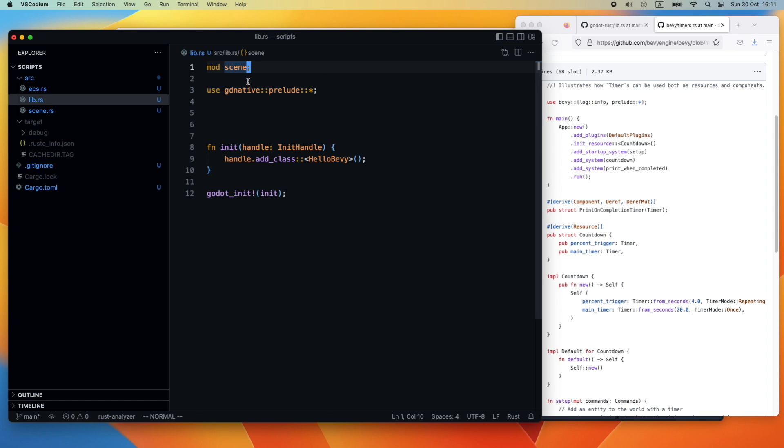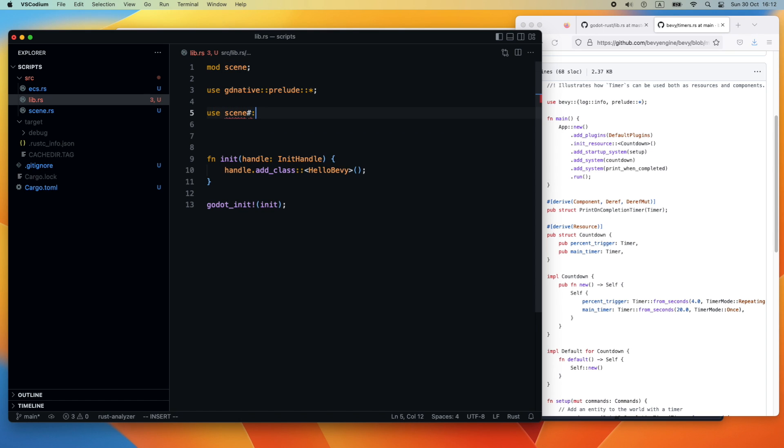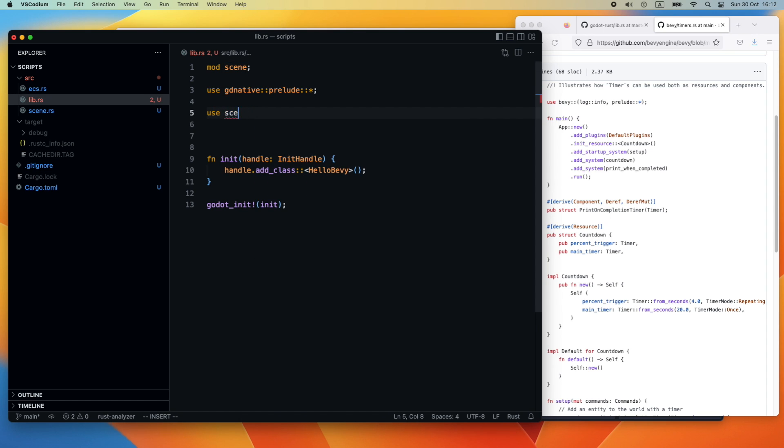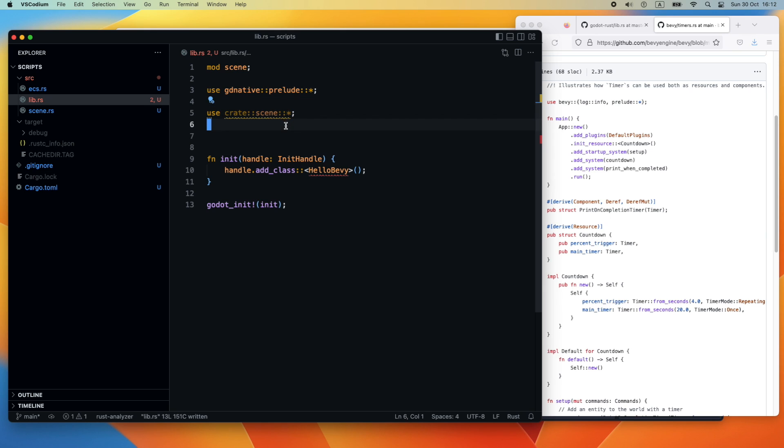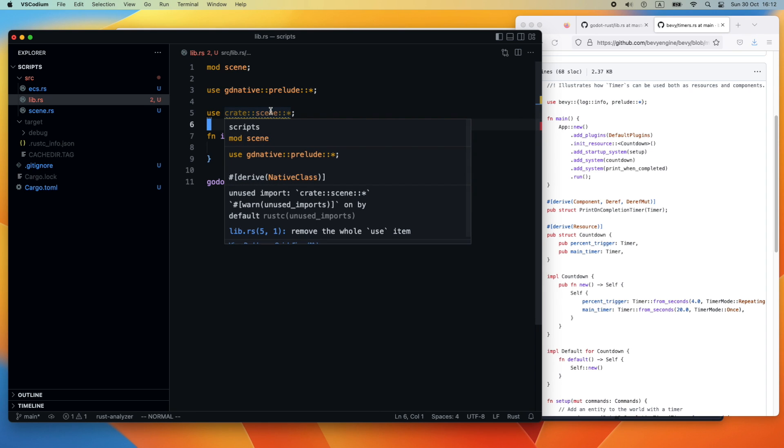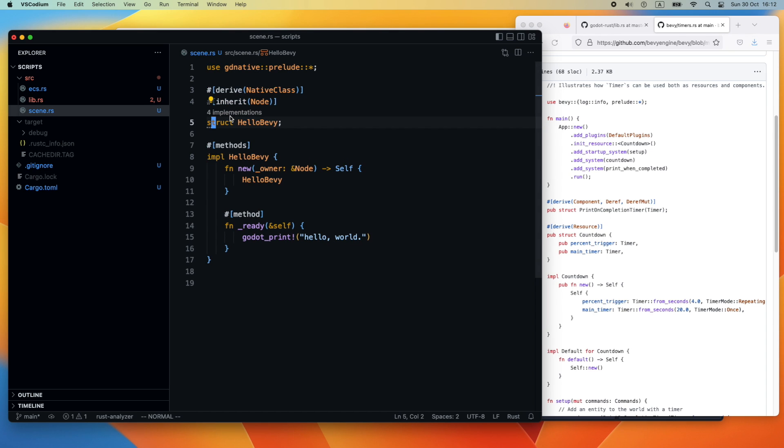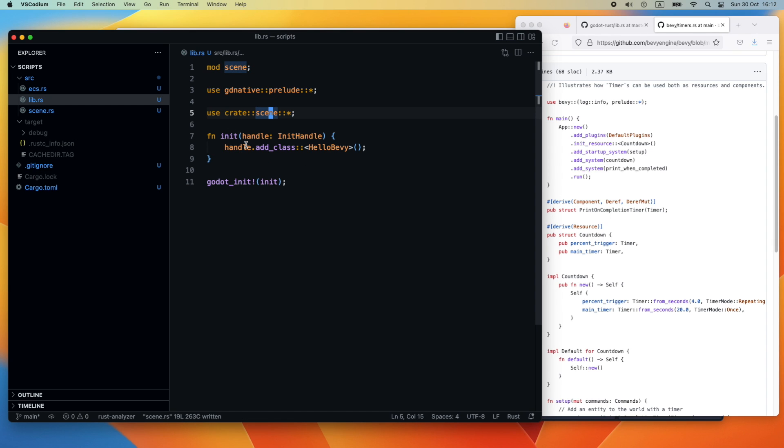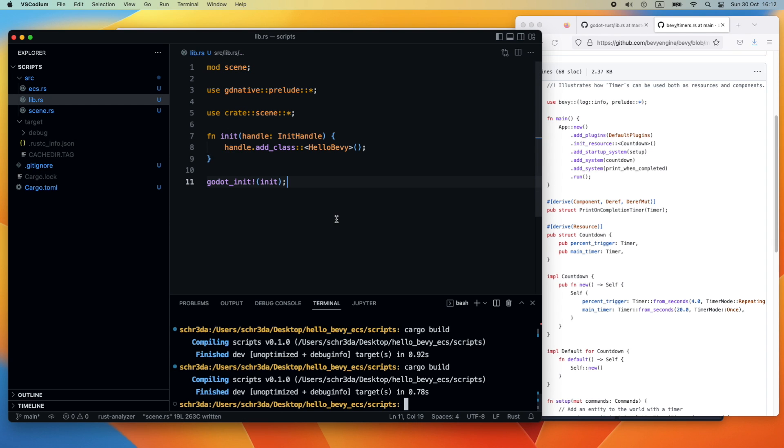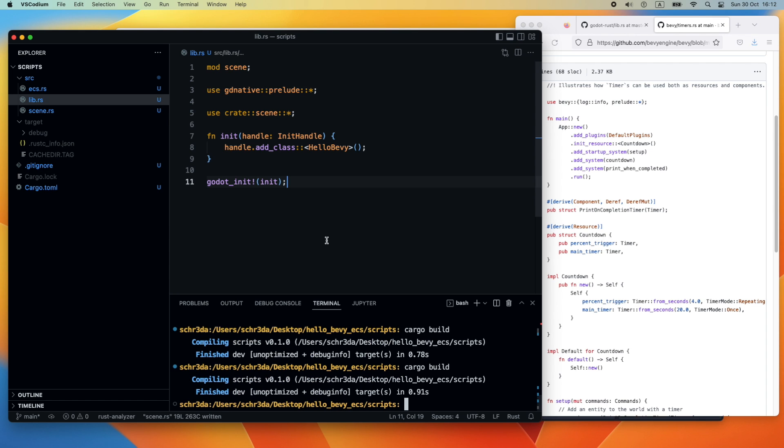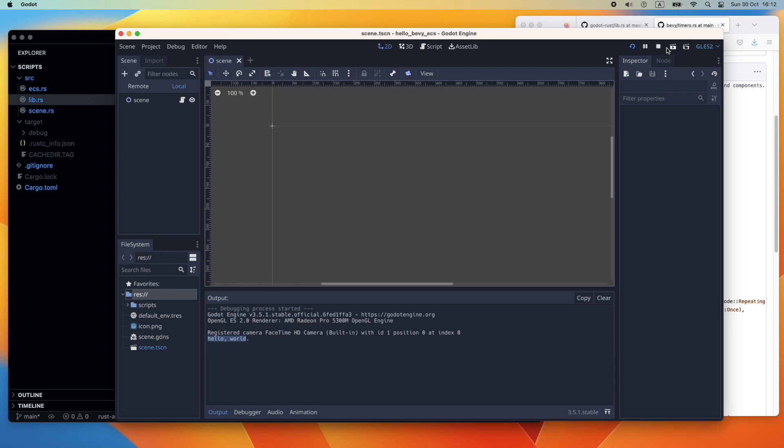If for some reason the autocompletion is not working properly, just build the project again or reload the window from Visual Studio Code. Then we can reference the crate module and we also need to ensure of course that our struct HelloBevy is accessible as public, otherwise the module resolution will not work. Let's try to build again.